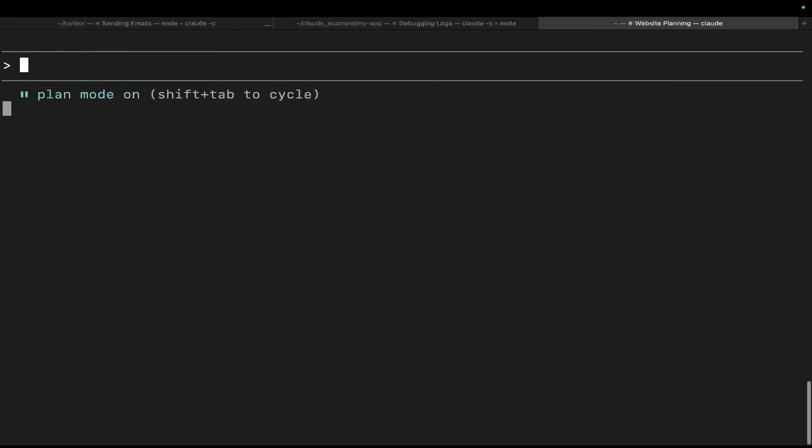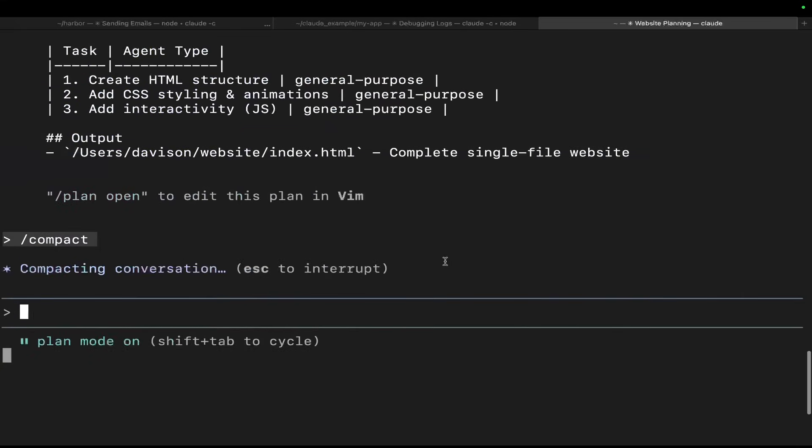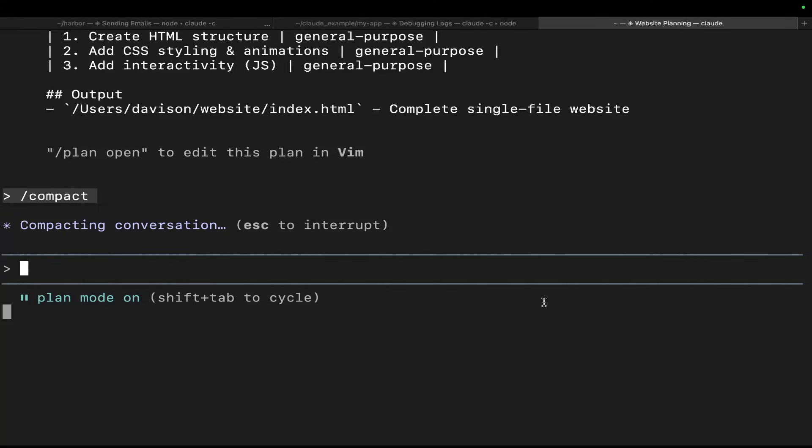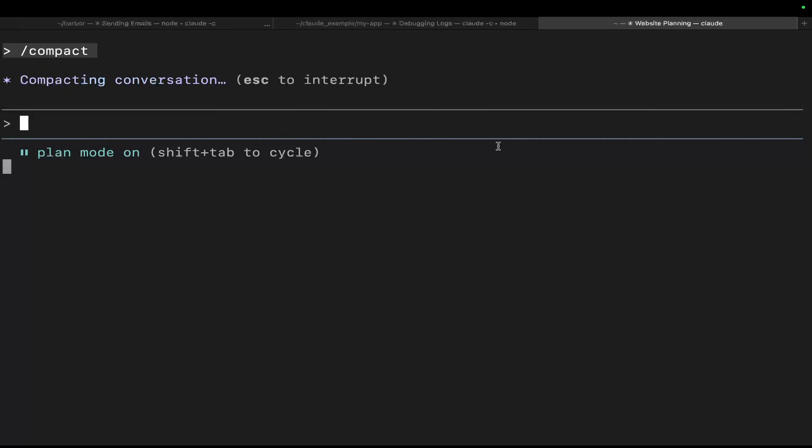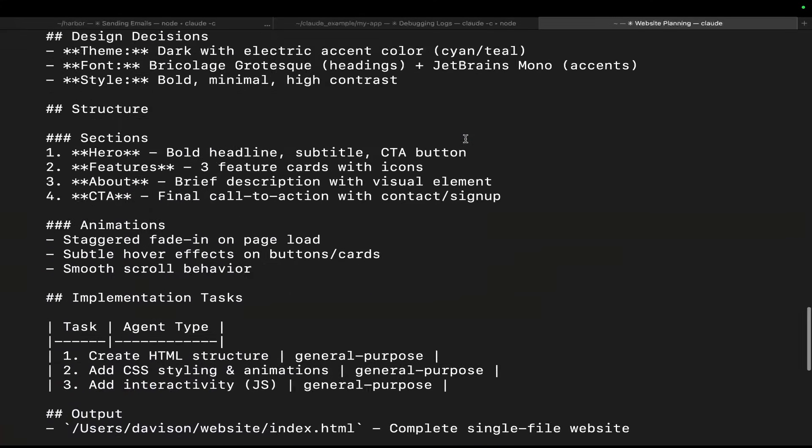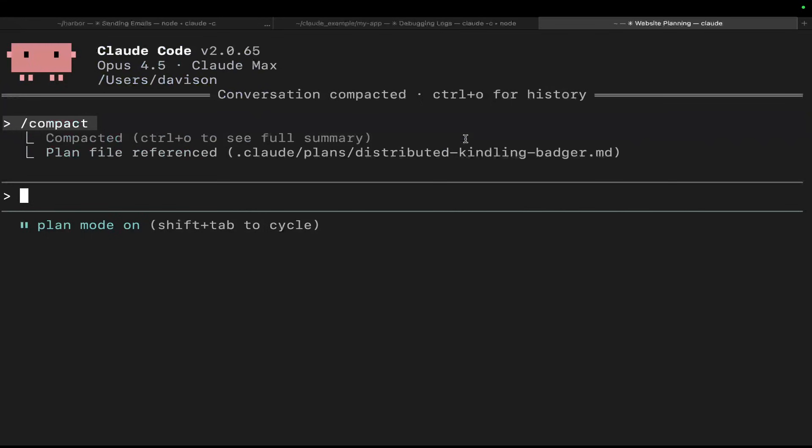So that's extremely important to know that you can actually jump in and change the plans as well. The really cool thing is that when you run /compact, the plan is transferred to the next version or next Claude Code that you're actually talking to. This is extremely important information. You need to know this to be able to build properly. I would say subagents, planning, and compacting are the three most important things that you need to learn about Claude Code.